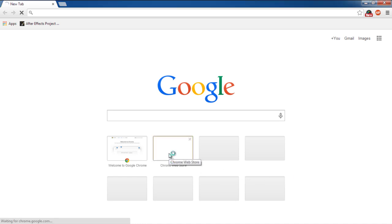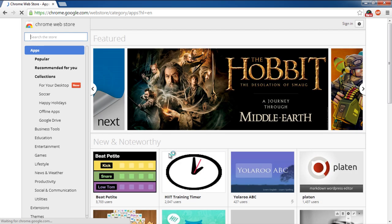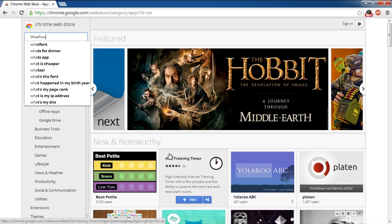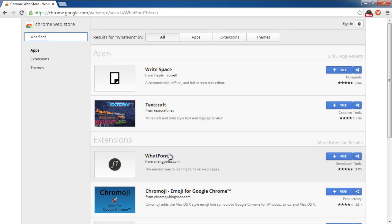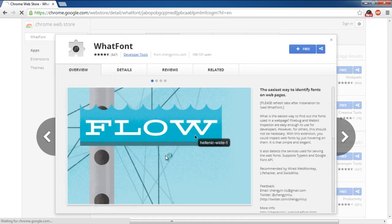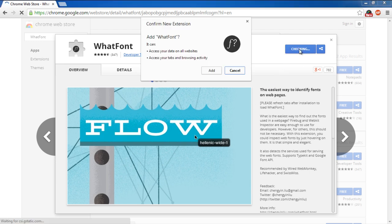First of all, we will be using a Google Chrome extension, so let's open up the Chrome Web Store from the browser. Over here we will search for WhatFont, and we'll be using this particular extension. This application basically helps us identify what font is being displayed in the text. So let's add this extension on the browser first.